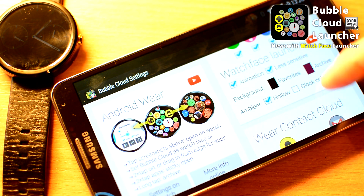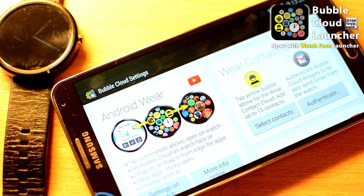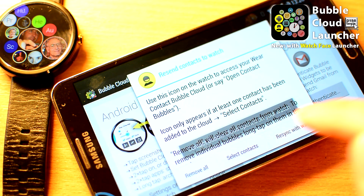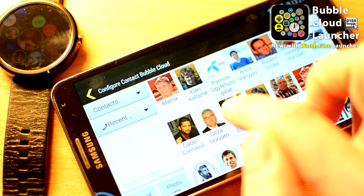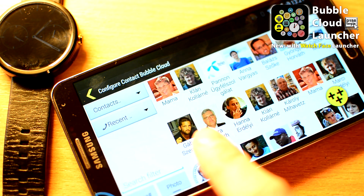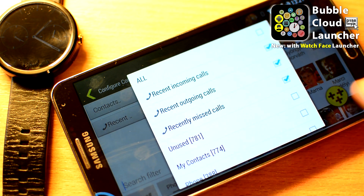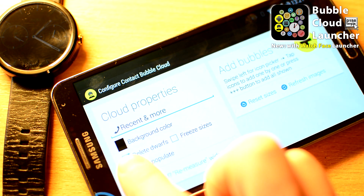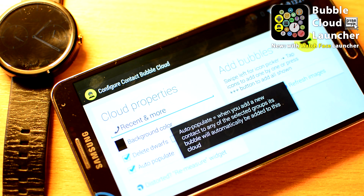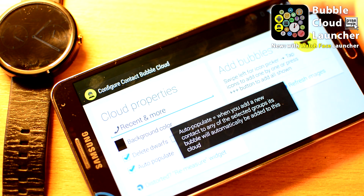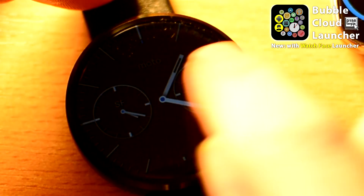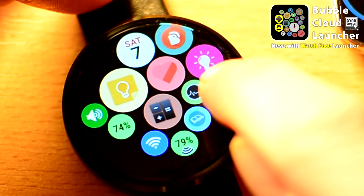Finally, in the settings app on the phone, you will see the card Wear Contact Cloud. Press the yellow bubble, press select contacts, and add bubbles the usual way — either by tapping one by one, or by filtering by group or recent calls and adding them all at once. Enable auto-population to have recently contacted people show up automatically in the contact cloud on your watch. Press the check mark, then wait a little for the information to transfer, or press the yellow bubble and resync contacts if needed.